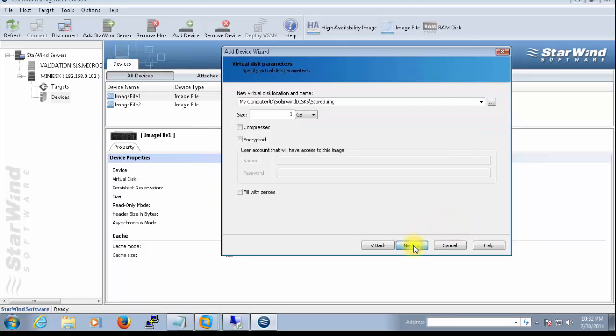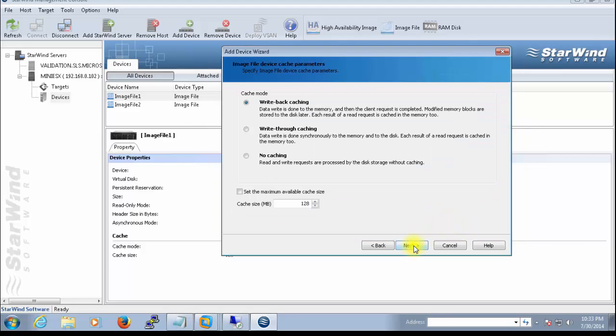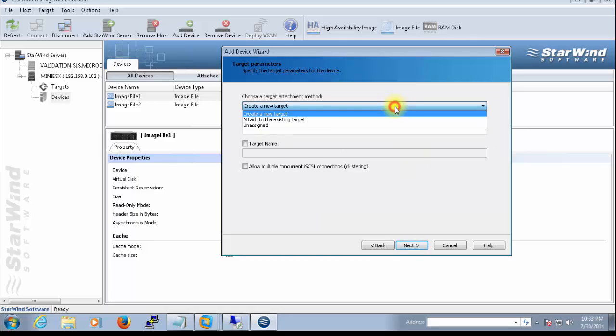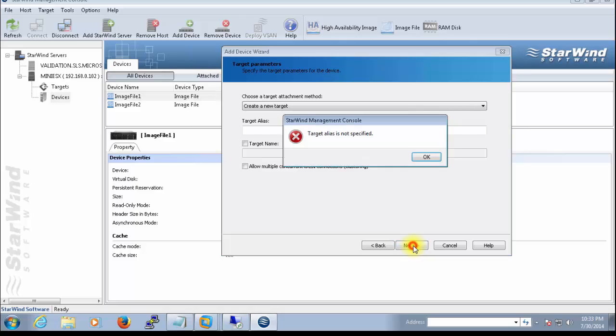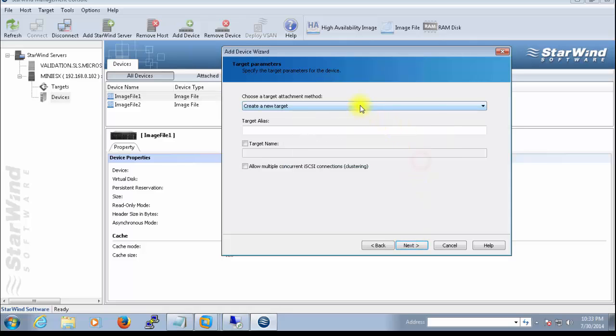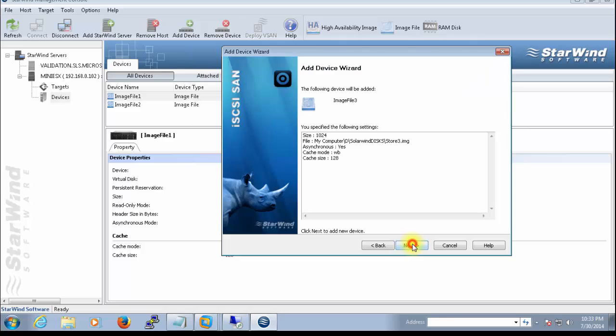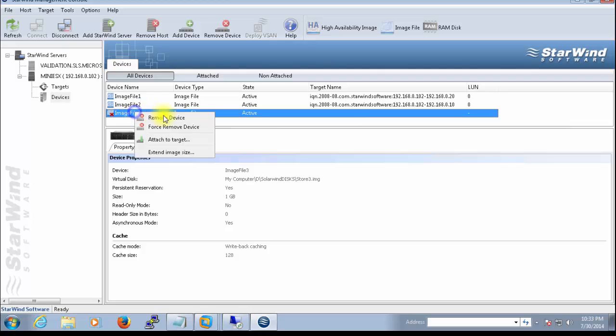OK, next, next, next. And you can hit targets here. Who will be your target? Your ESXi host will be your target. And allow multiple concurrent iSCSI connections—it's useful for clustering. I will use unassigned. I don't want to use it. Finish, finish. And then later you can attach it to your ESXi host.